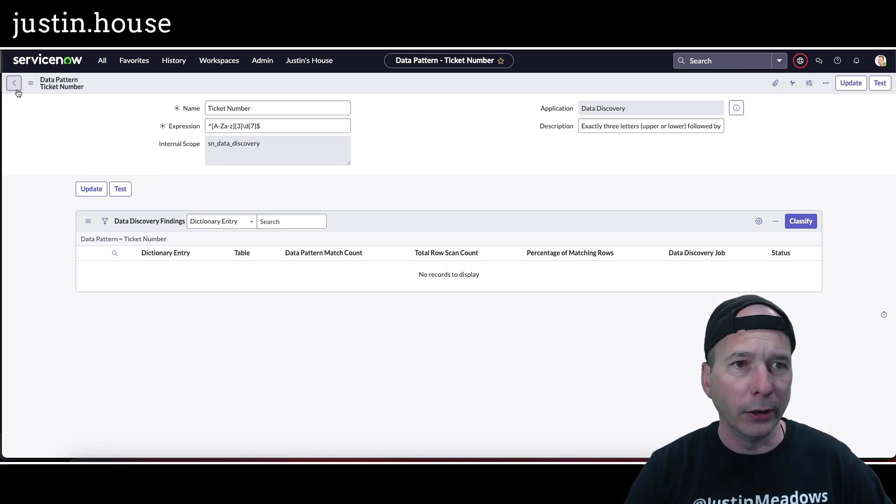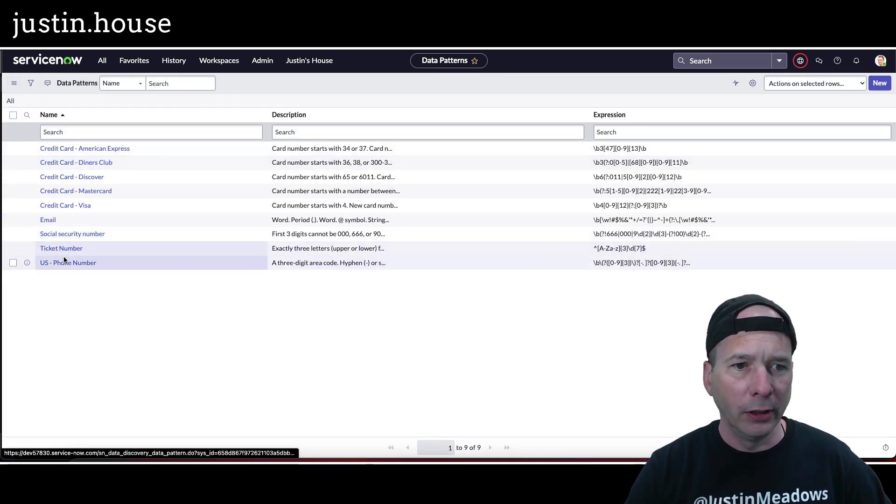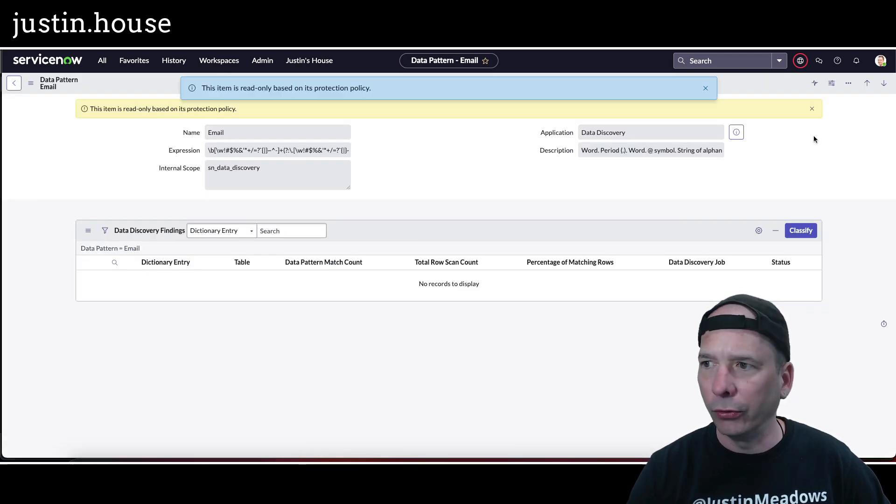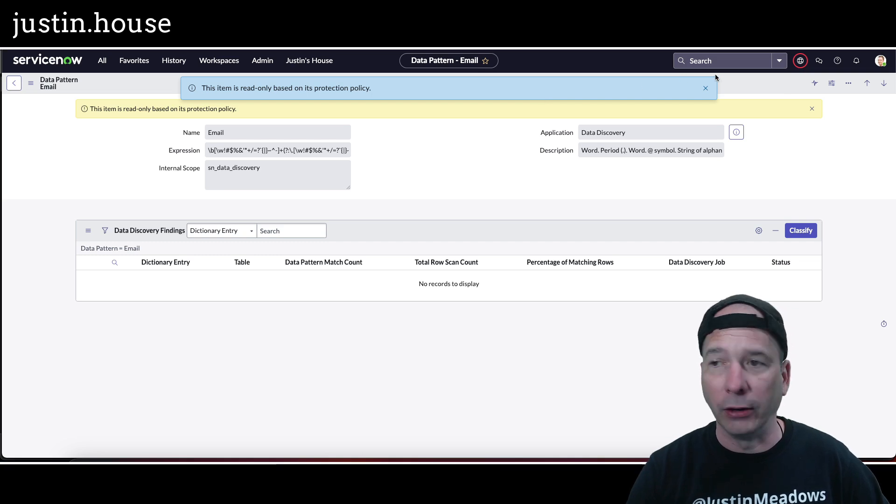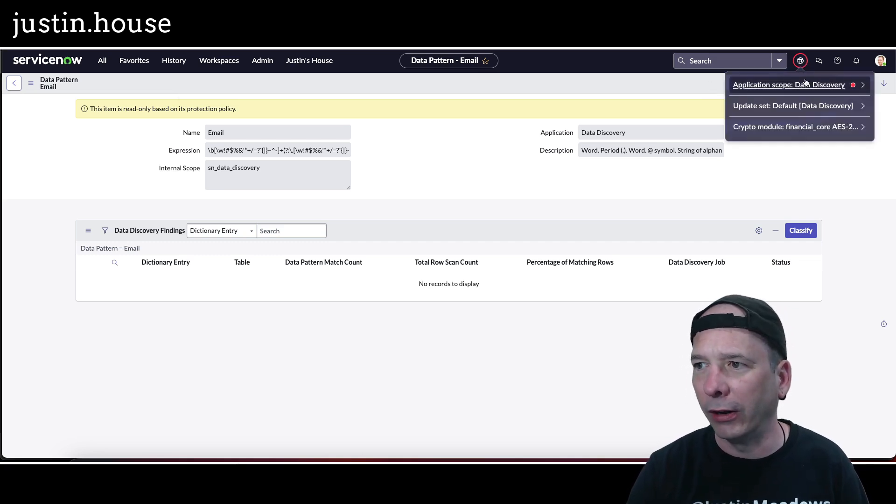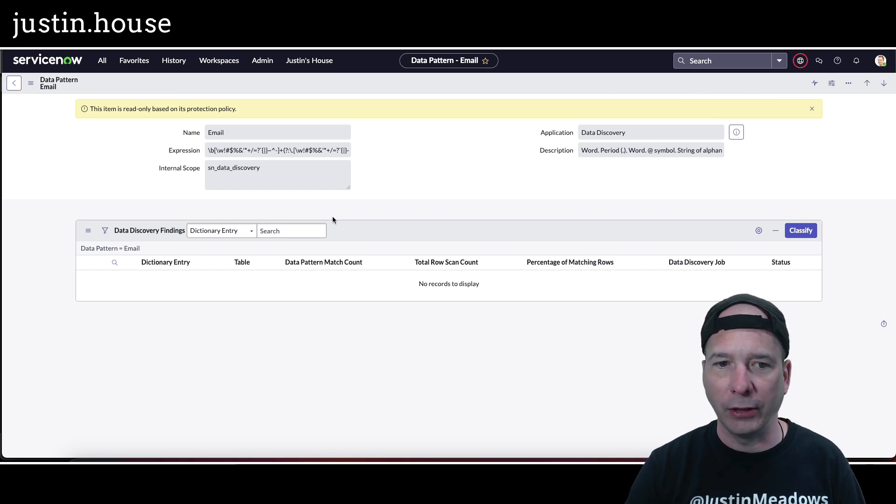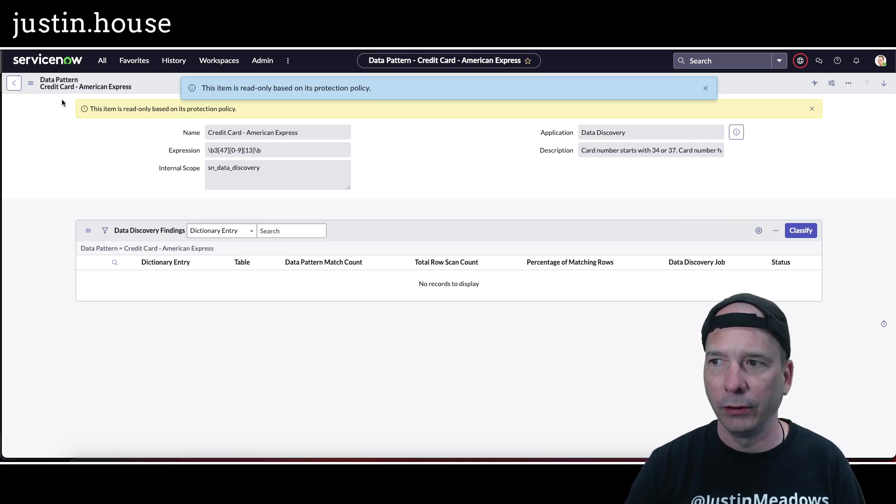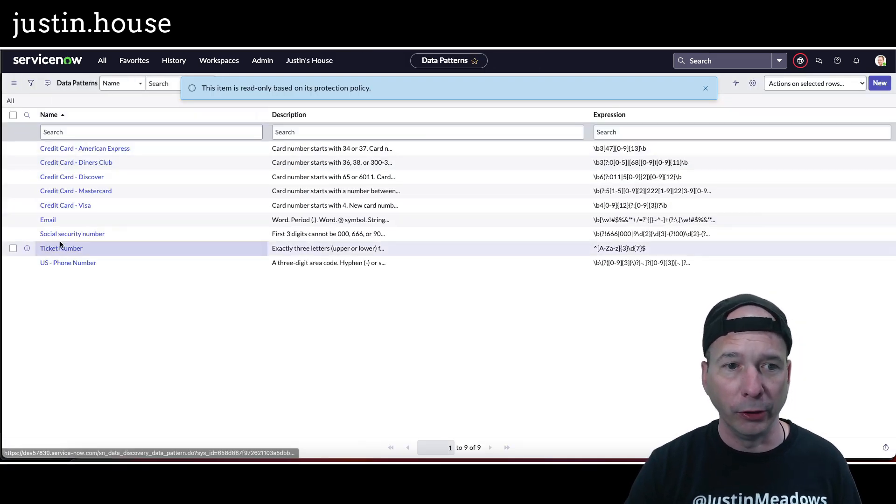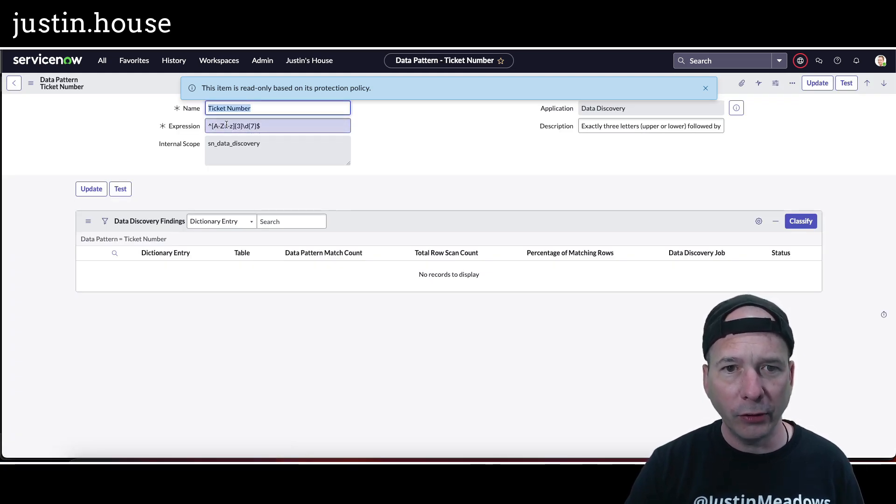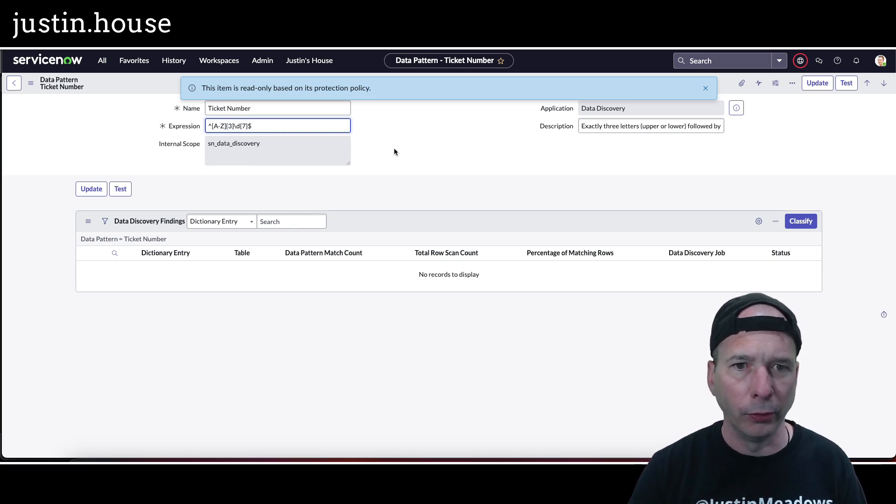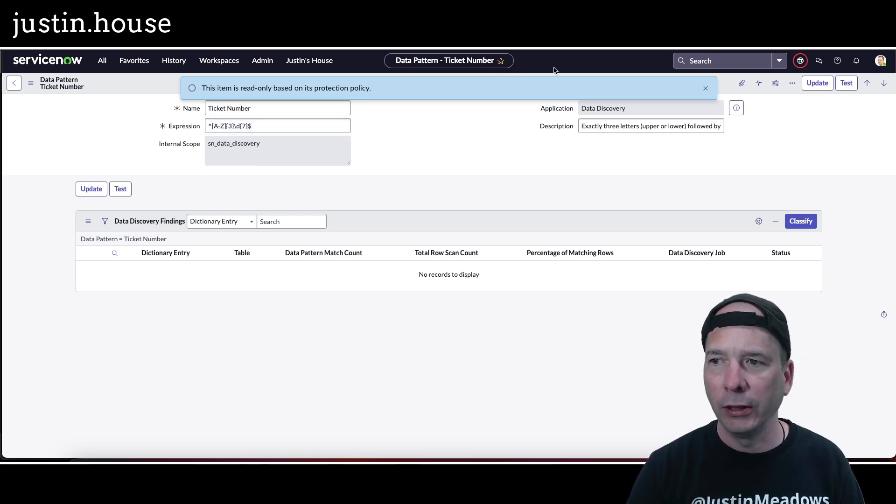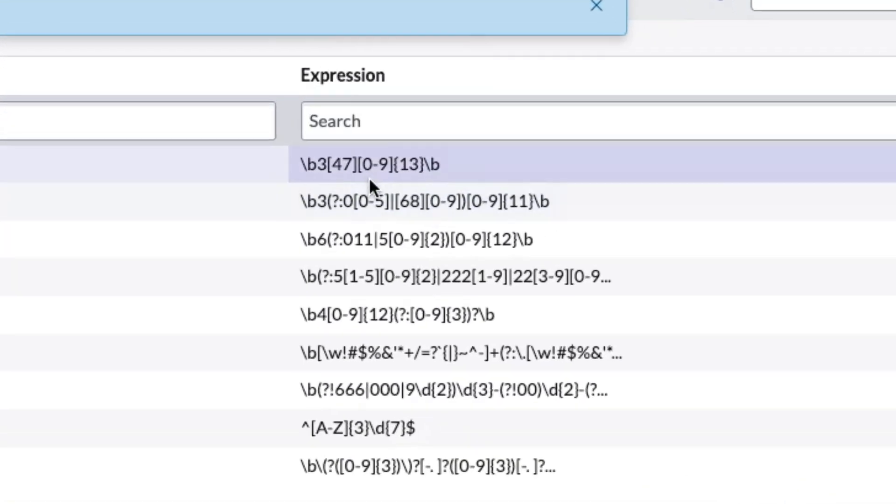So what does it want there? I thought it was regex. That's interesting to know I can test when I'm doing this. Let's go back here and look at email. There's no test item, it's read only based on its protection policy. I can't test this one. Let's test a credit card. Nope, read only. The out of the box looks like it's read only. My ticket number is not working. Let's get rid of the capitals and lower. I'm just going to do all caps and then followed by three numbers and hit update. I'm just going to compare mine.